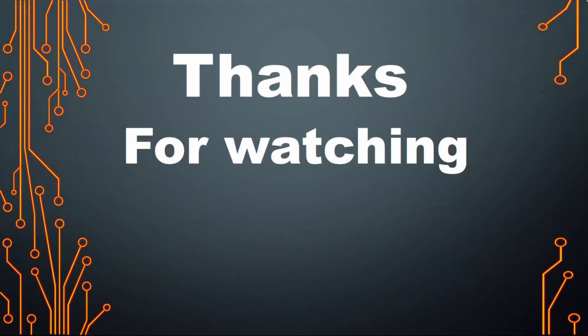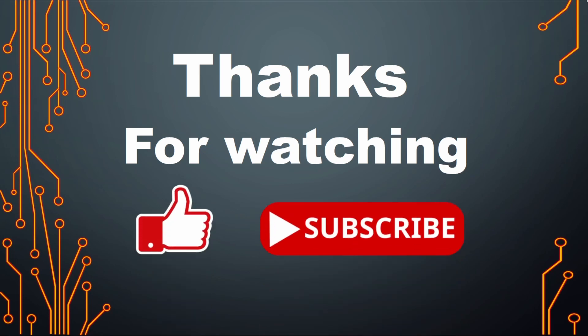As always, thanks for watching, folks. Hopefully this video was of some use to you. If you liked the video, perhaps give it a like and maybe subscribe to the channel.